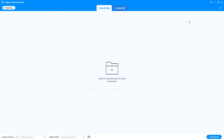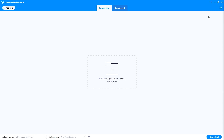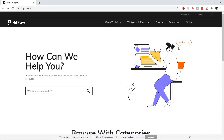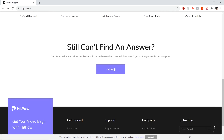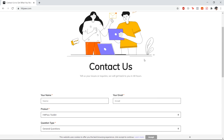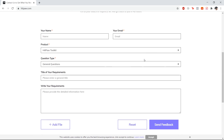If you have any inquiries, you can click Feedback to contact our support. We often reply within 48 hours, or you can also write down your question as a review and we'll reply to you as soon as possible.